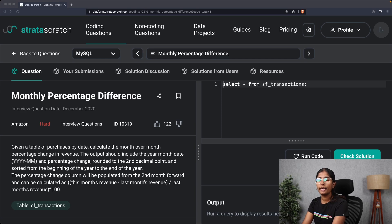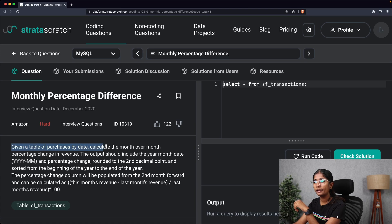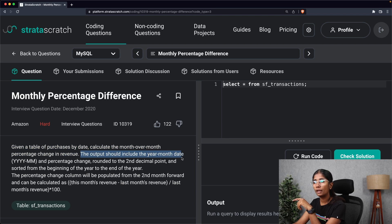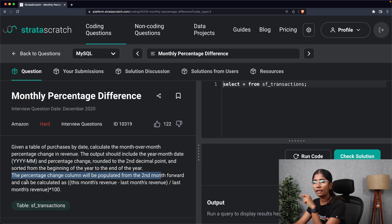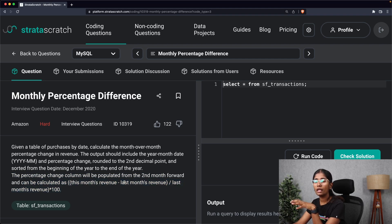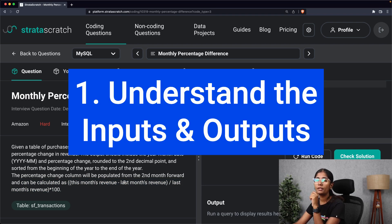The problem we'll be solving today is Monthly Percentage Difference. Given a table of purchases by date, calculate the month-over-month percentage change in revenue. The output should include the year-month date in a particular format, the percentage change rounded to the second decimal point, and sorted from the beginning of the year to the end of the year. The percentage change column will be populated from the second month forward and can be calculated as this month's revenue minus last month's revenue divided by last month's revenue, multiplied by 100.